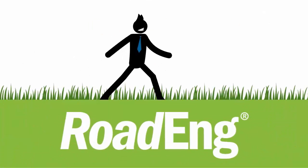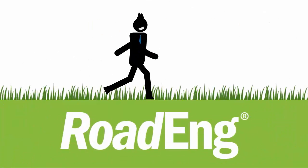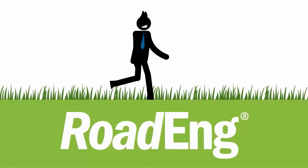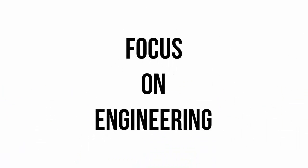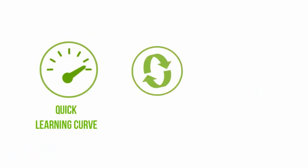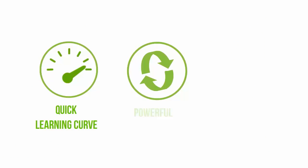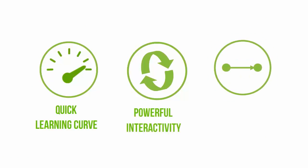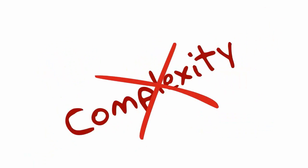Hey Joe, don't worry, there is an easier way. RoadEng was designed for engineers just like you. RoadEng focuses on engineering over drafting. With a quick learning curve and powerful interactivity, engineers like Joe can design corridors from start to finish, from the survey data to the output sheets, without having to navigate a complex CAD environment.